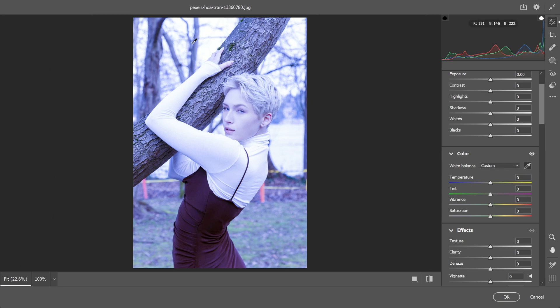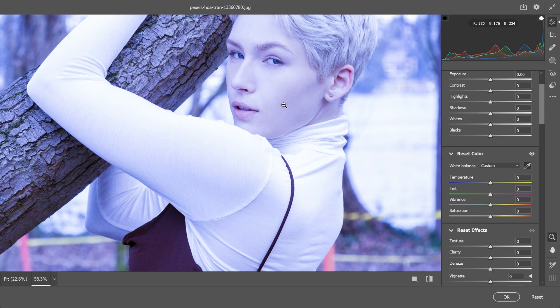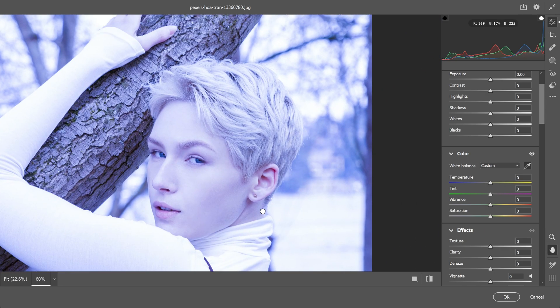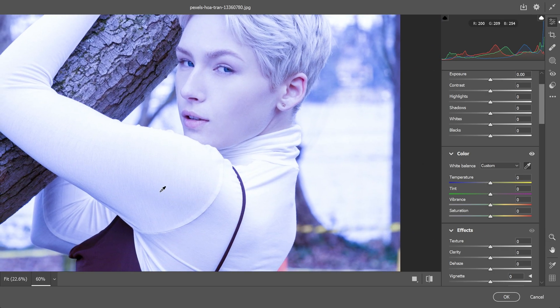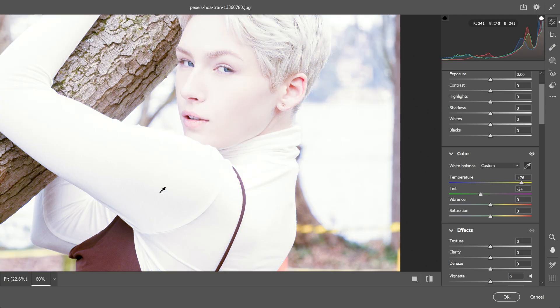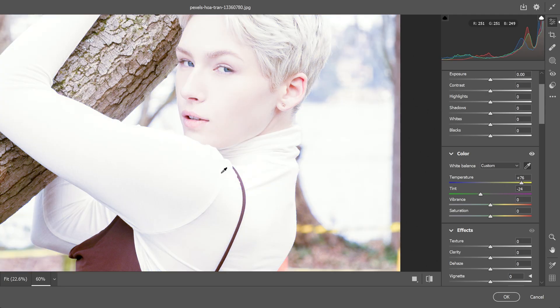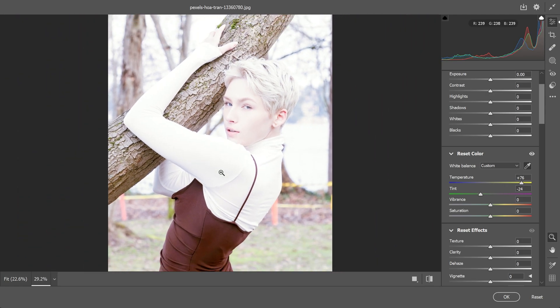Now all you have to do is find the neutral color. It can be white, black or any other color that is neutral in the image. I am going to select this white color from her cloth but make sure you don't click to the bright area.